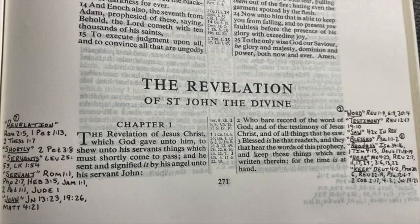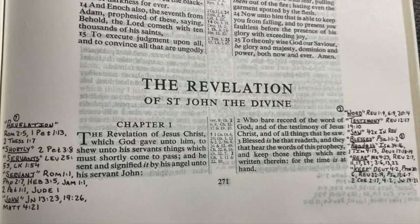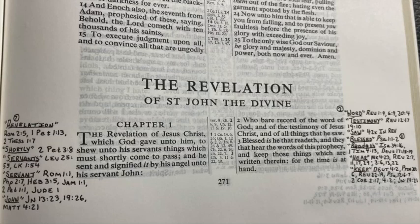And here's another really good one, Deuteronomy 17:18 — if you want to show somebody why they should read the Bible: 'And it shall be when he sitteth upon the throne of his kingdom that he shall write him a copy of this law in a book out of that which is before the priest of the Levites. And it shall be with him and he shall read therein all the days of his life that he may learn to fear the Lord his God to keep all the words of this law and these statutes to do them.' There is scripture reason why you should be a daily Bible reader. He shall read therein all the days of his life. And he wrote it down first — he wrote a copy of it first. I'm convinced I should write the word of God down.